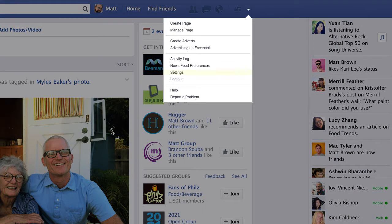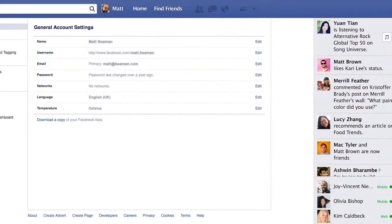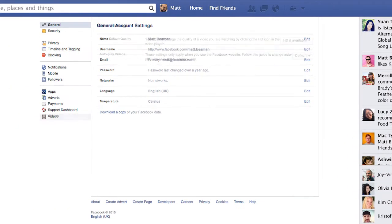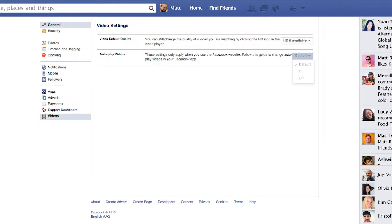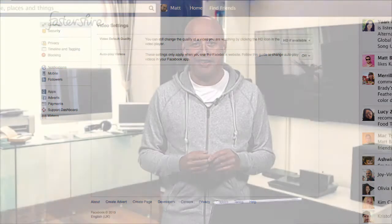Select Videos, then under Autoplay Videos change this to Off.